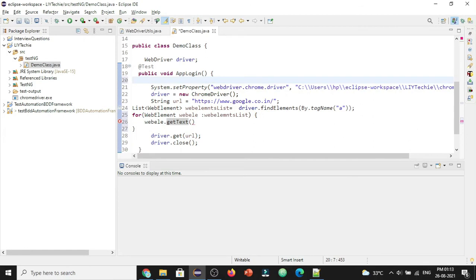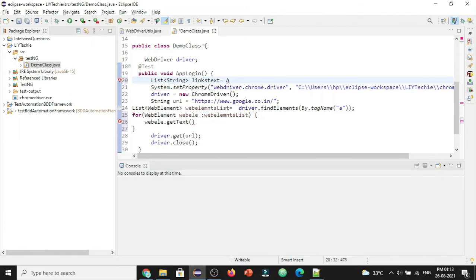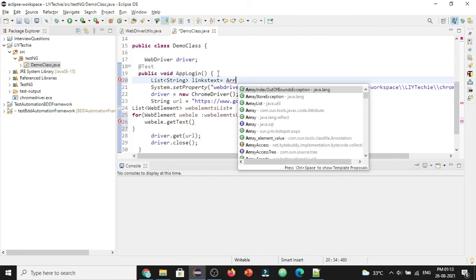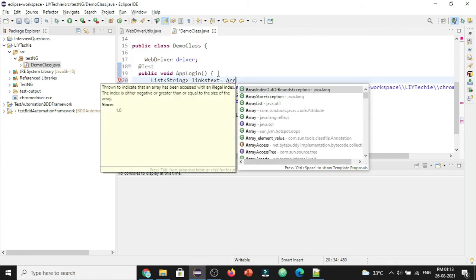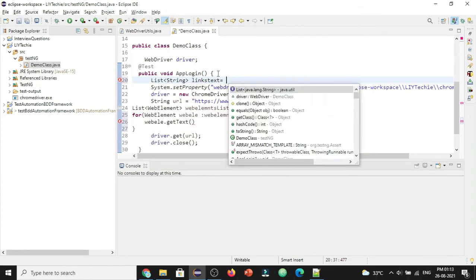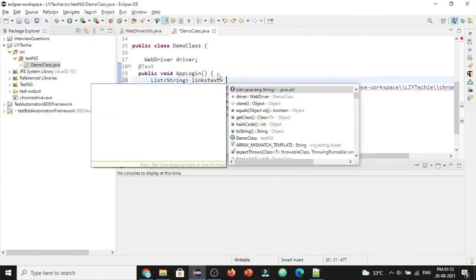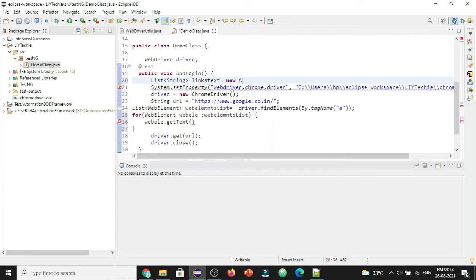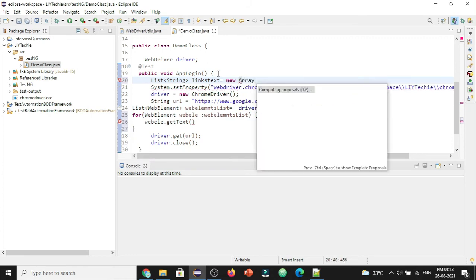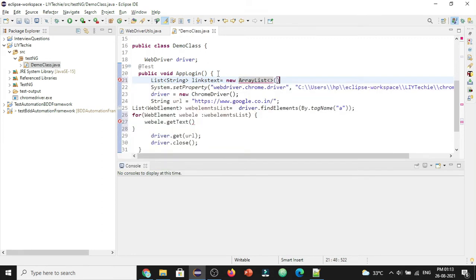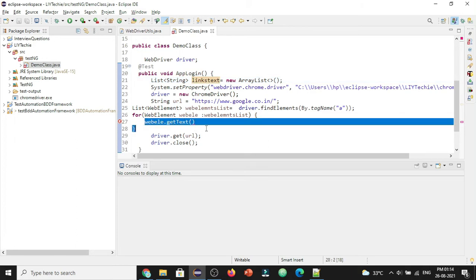So let's define a list. List of string links text equals to array list of new list.